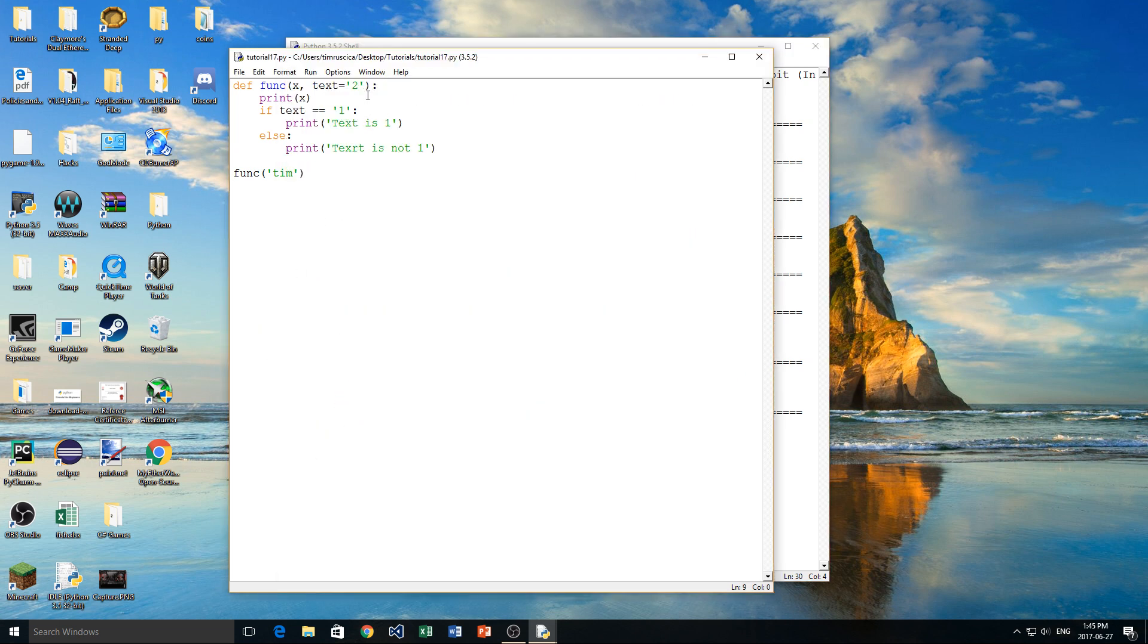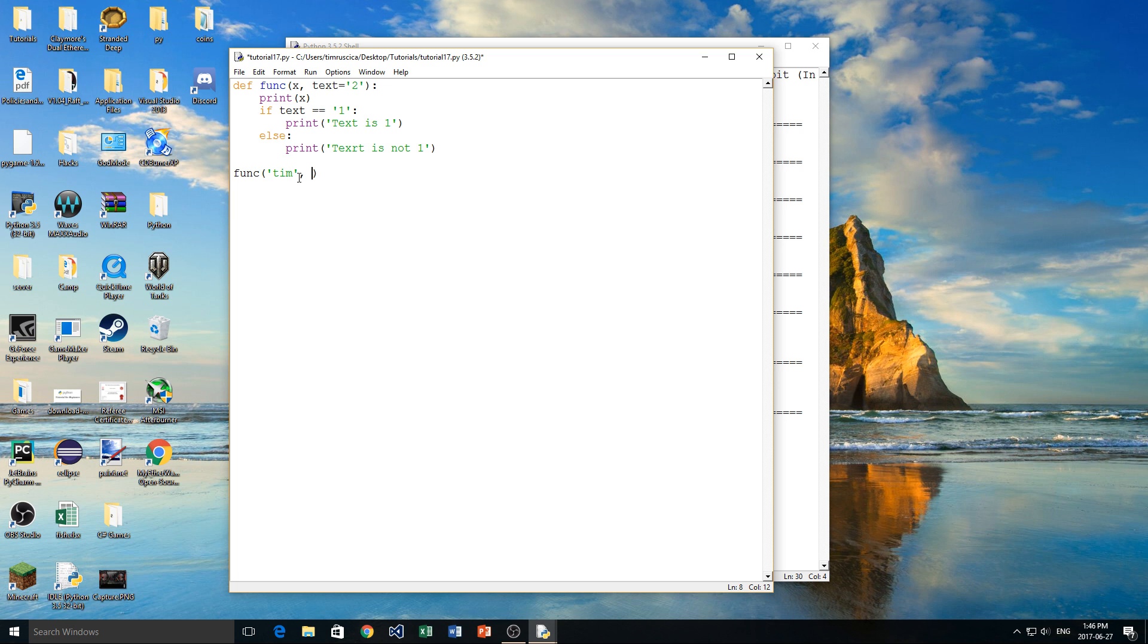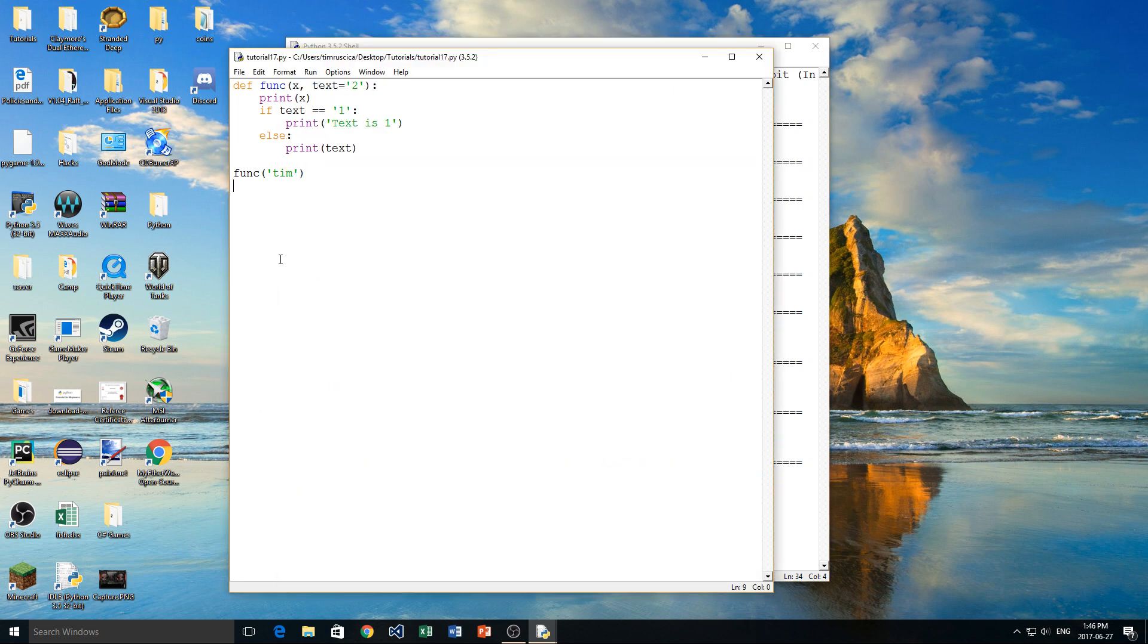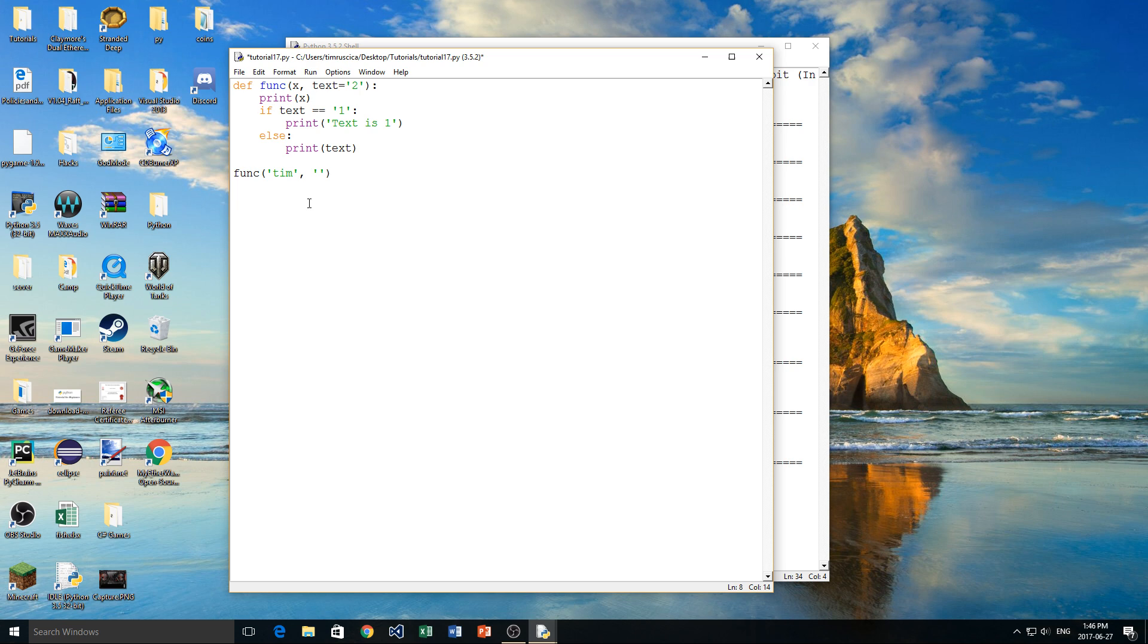So what actually happened here is, since I didn't specify a value for text, so I didn't do a comma and write something else here, it defaulted to the value of 2. Now we can prove that by just simply printing out text and showing you that it is actually 2. So we have Tim and 2, just like that. If I wanted to change this value now, all I would have to do is simply put a comma here in the function and change it to whatever I want.